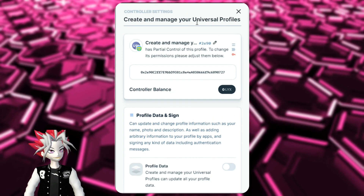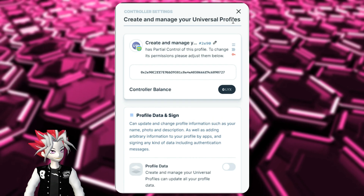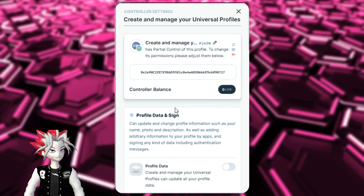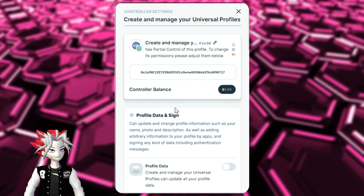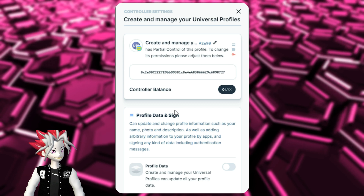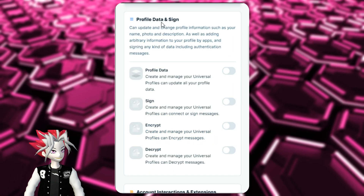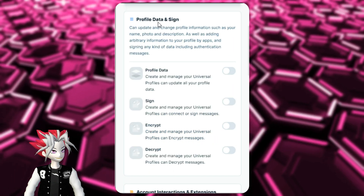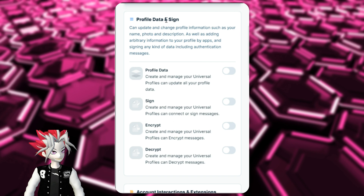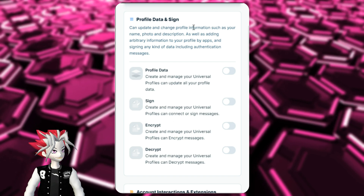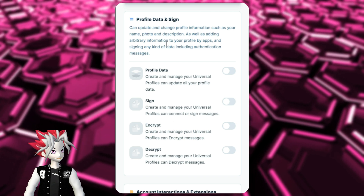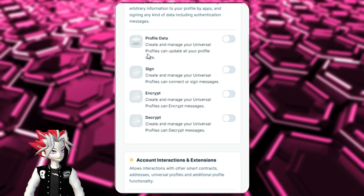Create and manage your Universal Profiles can be synonymously called Universal Profile recovery. Because of this, you can see that we don't need to access our profile data or add or change anything to our Universal Profile.